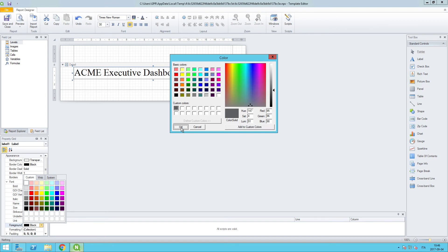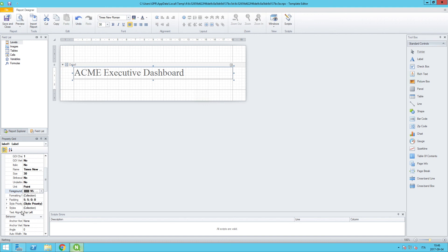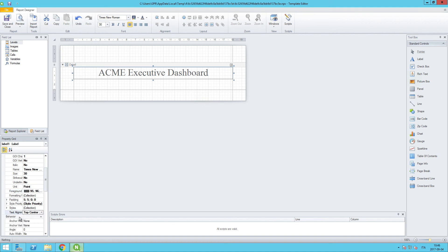And then we can also set the alignment, which is also on this side as part of the appearance section. So we want to change this from top left to top center.